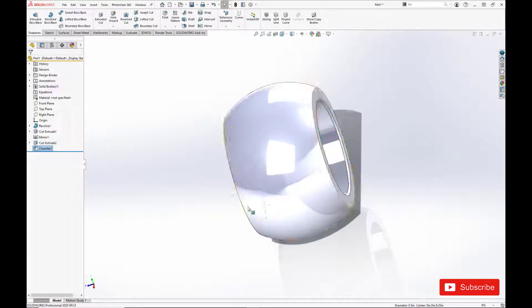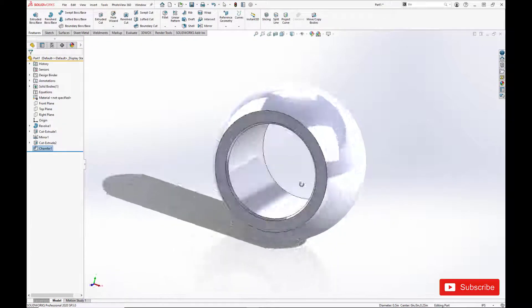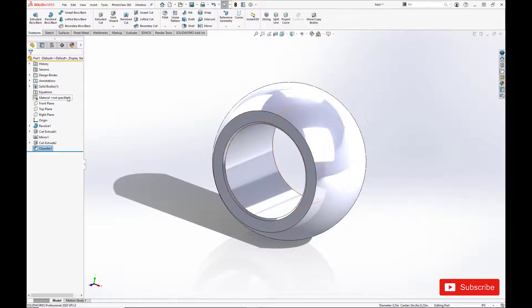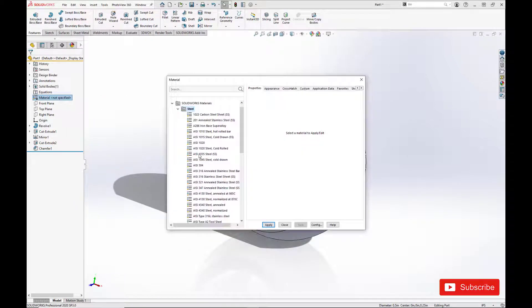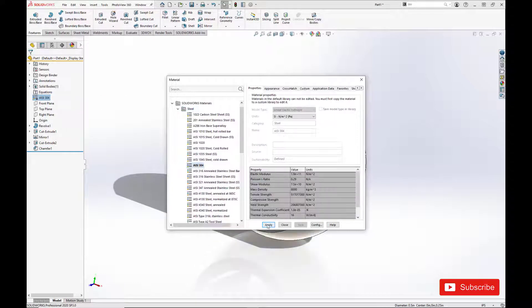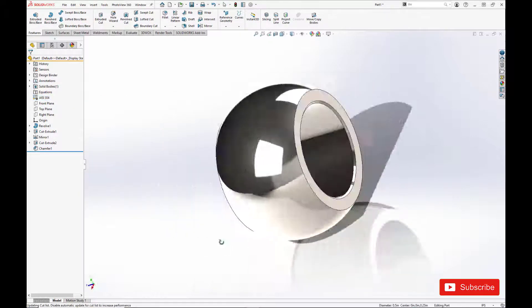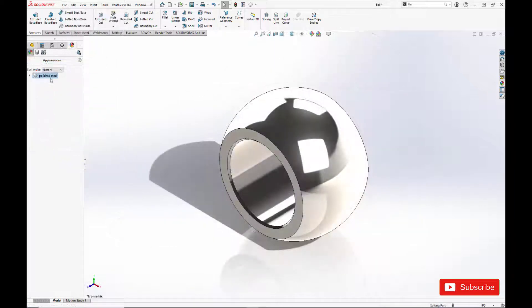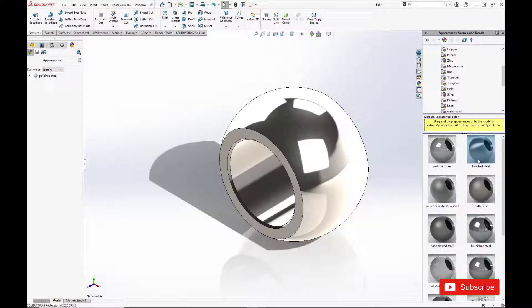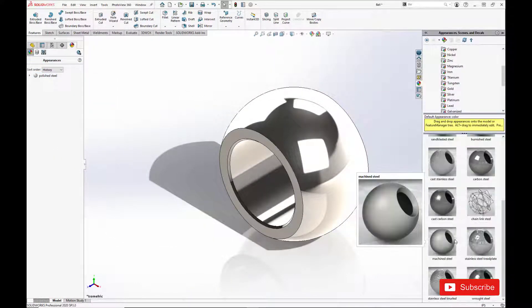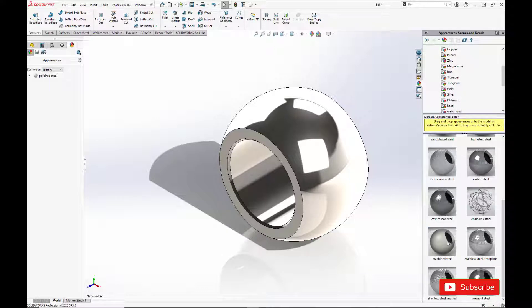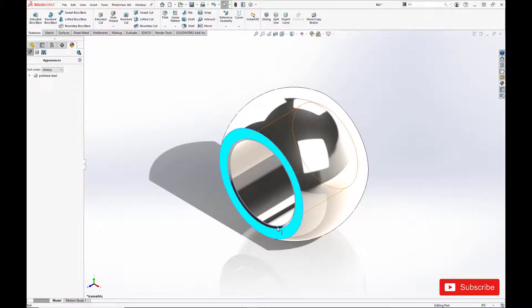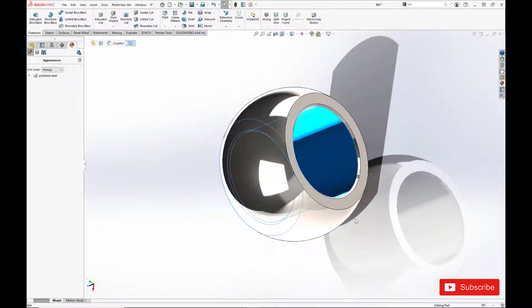And we'll set the material again to AISI 304. Now it's currently all polished steel, which in reality it won't be.